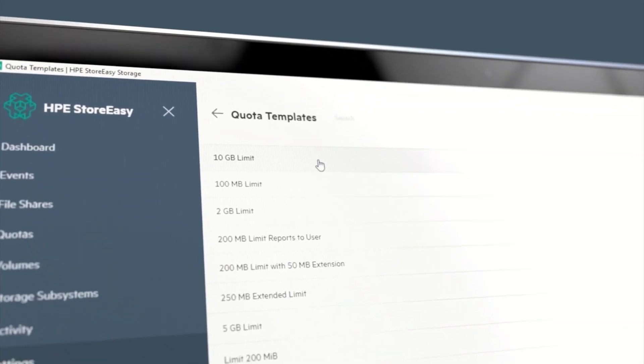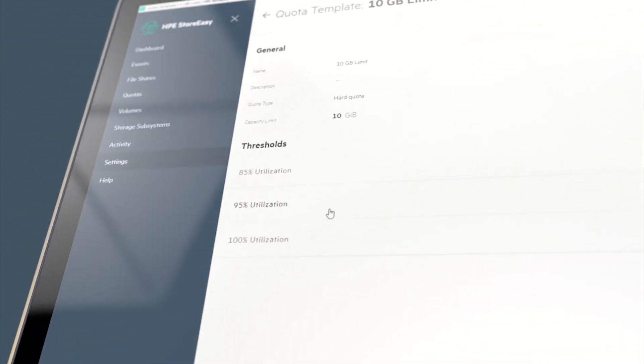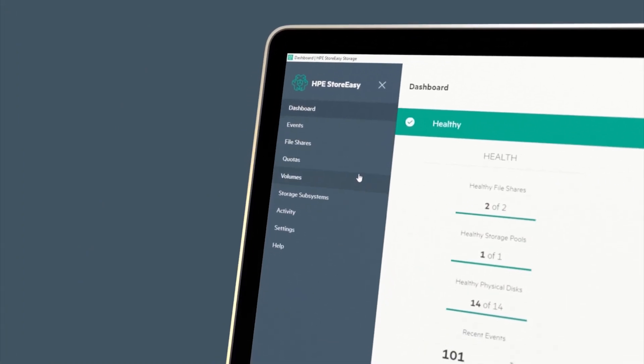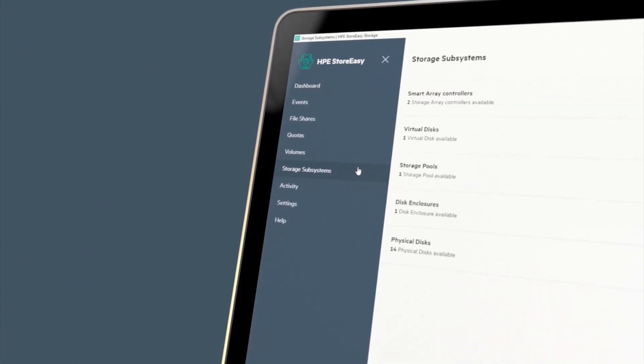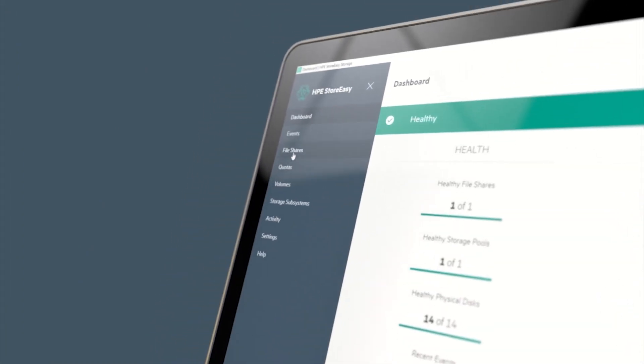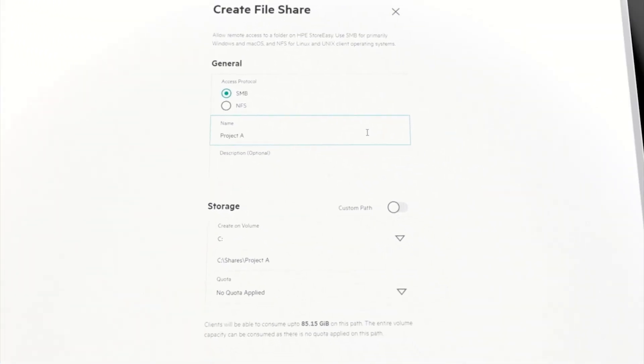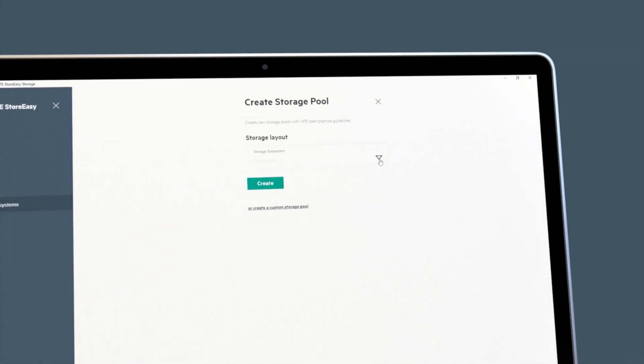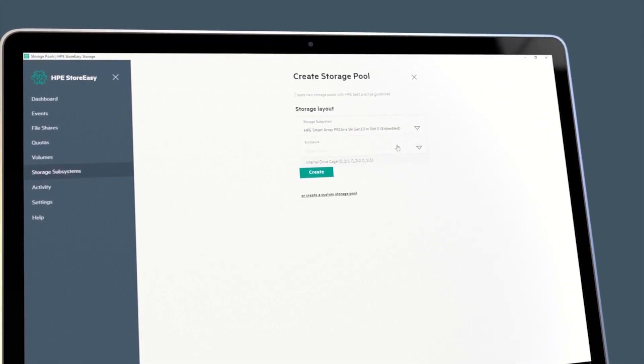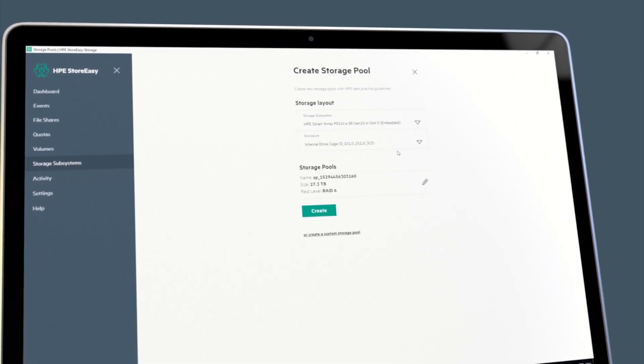The management console allows users to easily access and manage the diverse data services and configuration options available on Storeeasy. All of the tools that users need to manage essential file server functionalities are merged into this interface, which you simply access using a web browser.